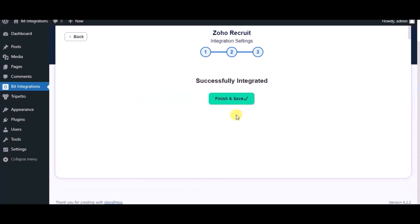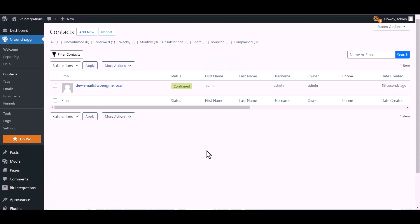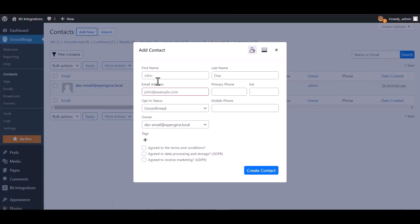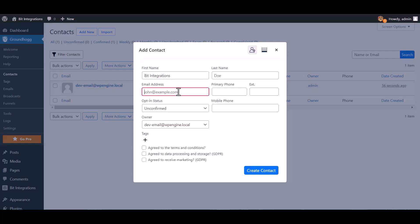Integration successfully done. Click on finish and save. Go to Groundhog dashboard and contact. Add new. Create contact.